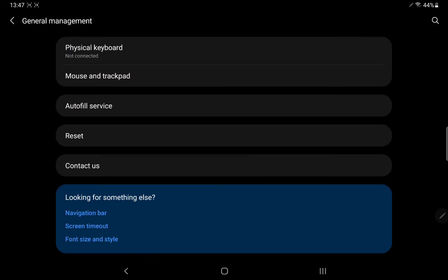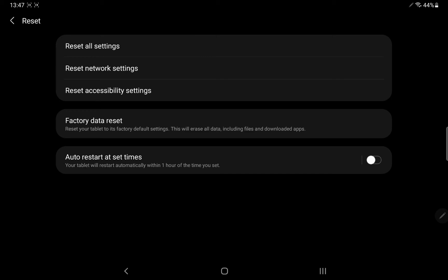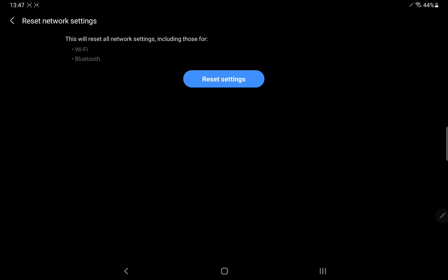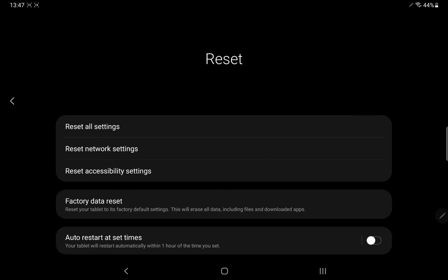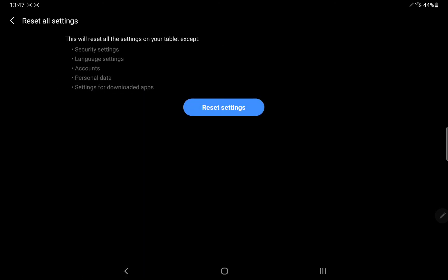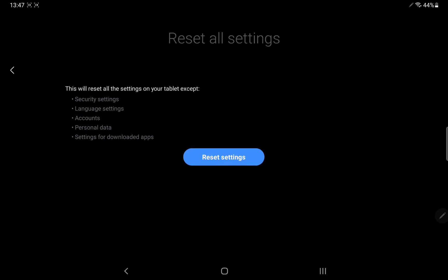Then go to Reset. Tap on Reset Settings. It will not harm your data, just the settings.